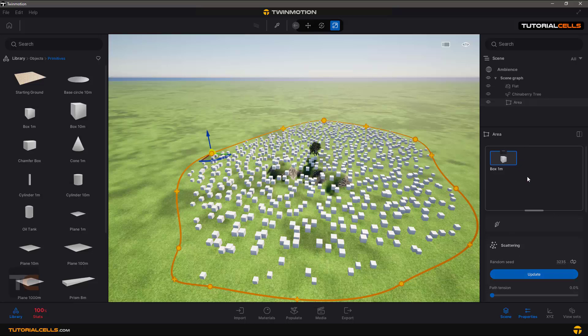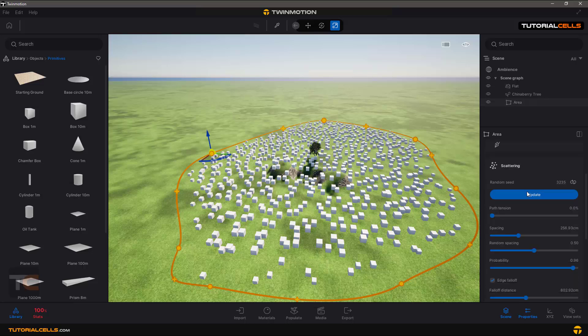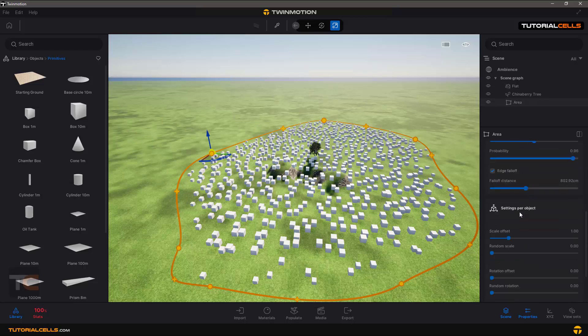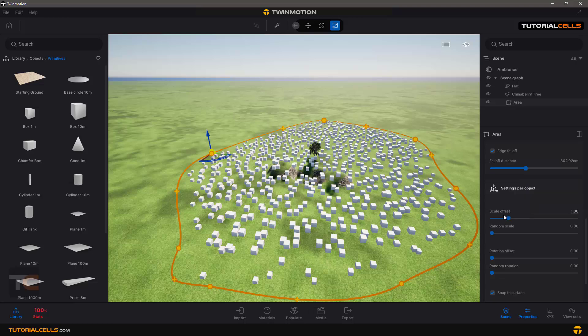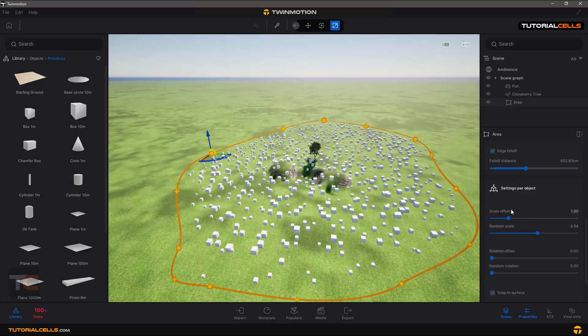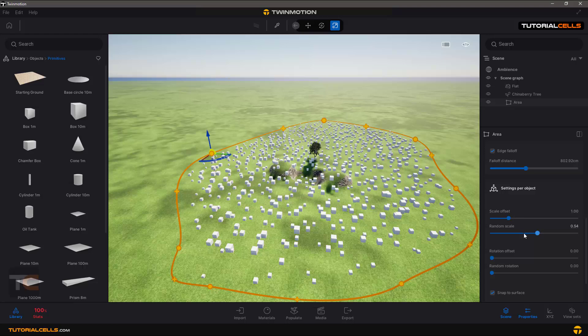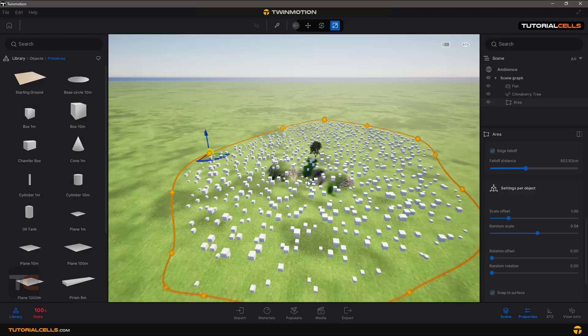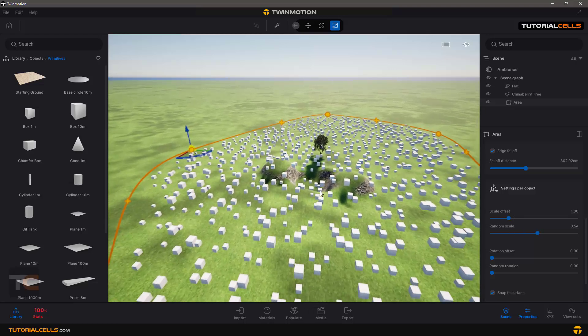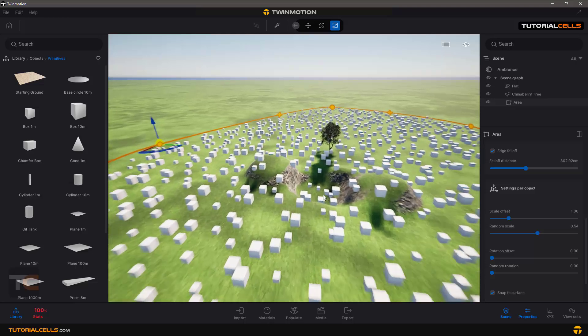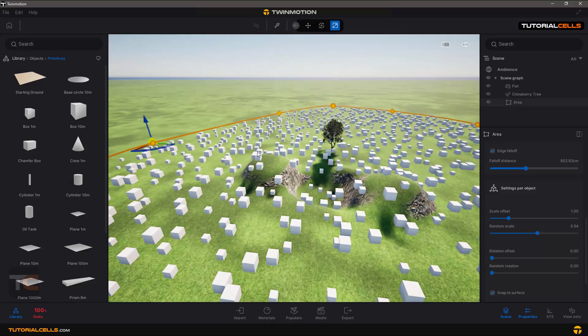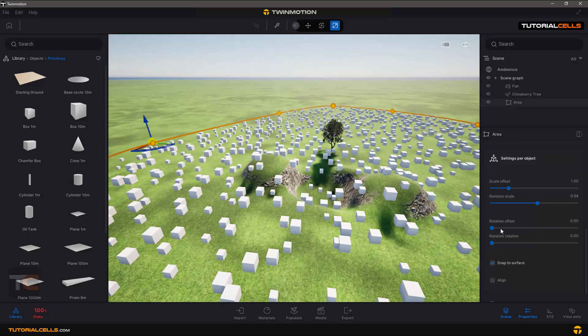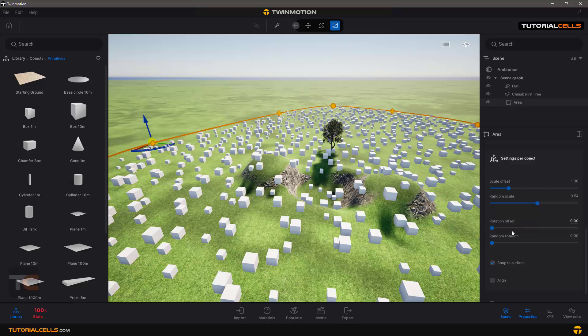If you click an object inside your area, you have settings per object like scale offset. With this number you're rescaling the object. It automatically detects the bounds of your terrain. With the offset number you can randomly rotate your object.